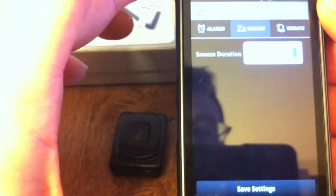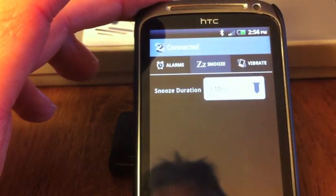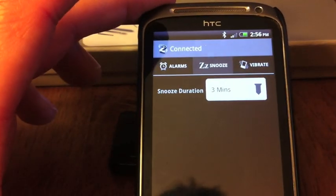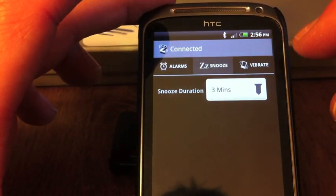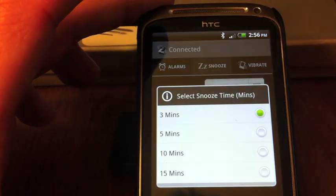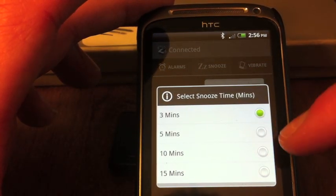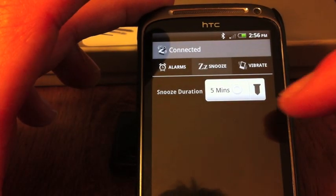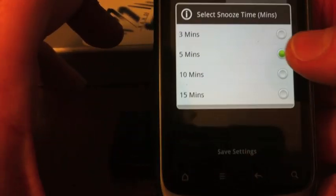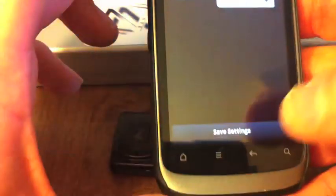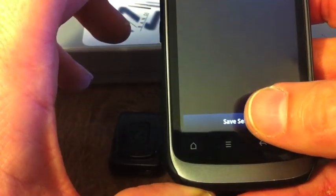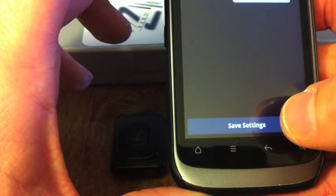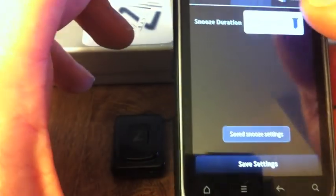You've got a snooze function here. Snooze function. Click on there, and you can select however many minutes you want. So we'll save that. Five minutes. Save settings.